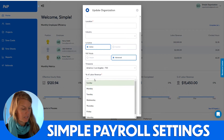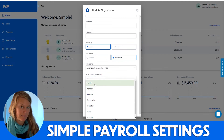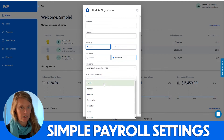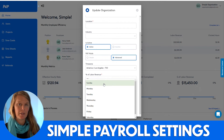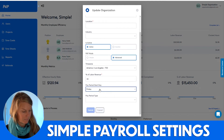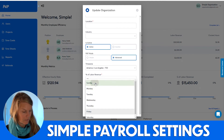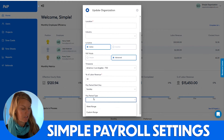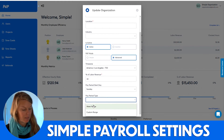Pay period start day will by default be Sunday. If you need to start your pay period a different day, you can select that from the dropdown. And then your pay period type,